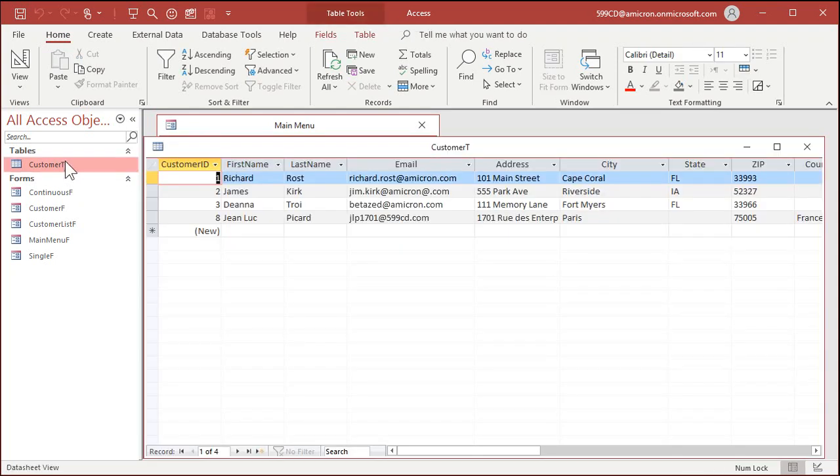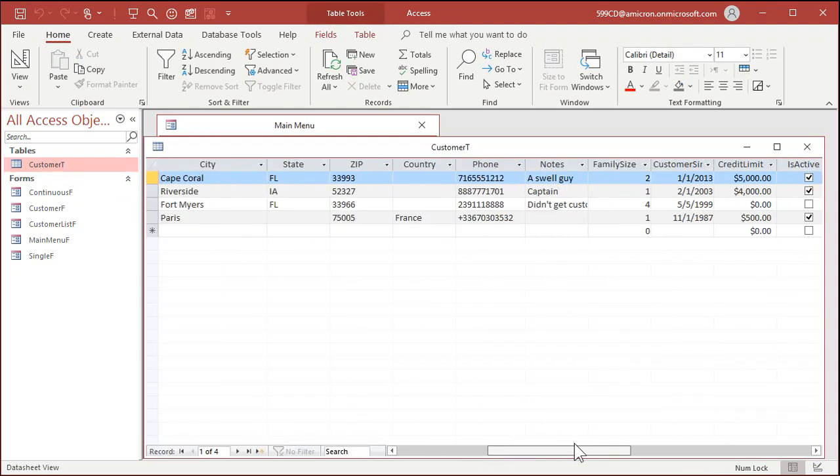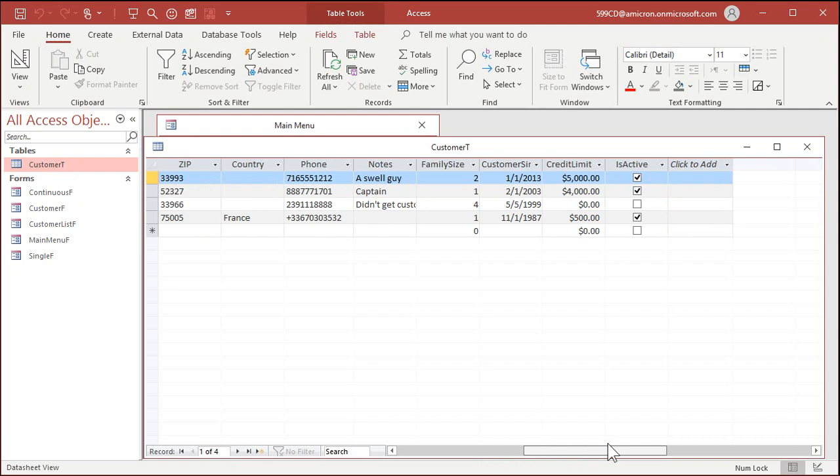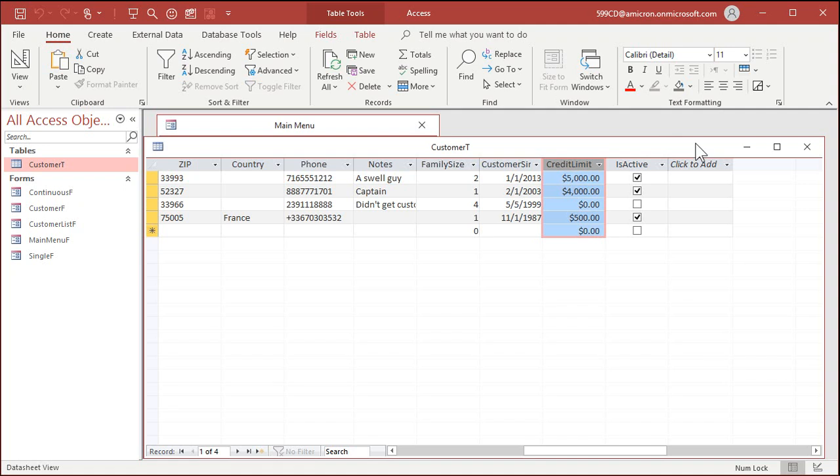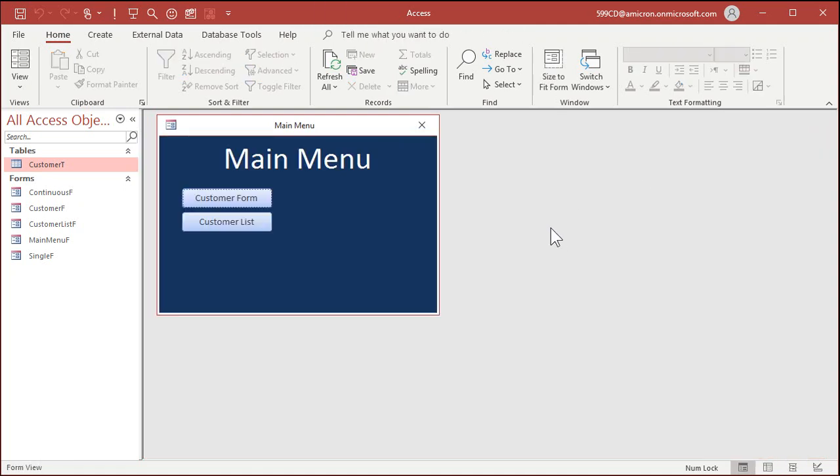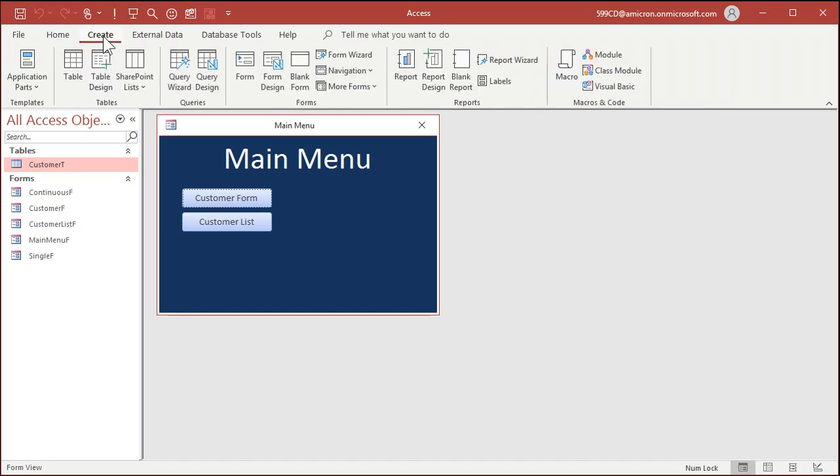Now in my customer data, if you look at the customer table, I've got all the basic information, right? Address, city, state, all that stuff. Now the credit limits in here, and you might even have a field in here to store their credit card number and their expiration date, especially if you have recurring memberships.